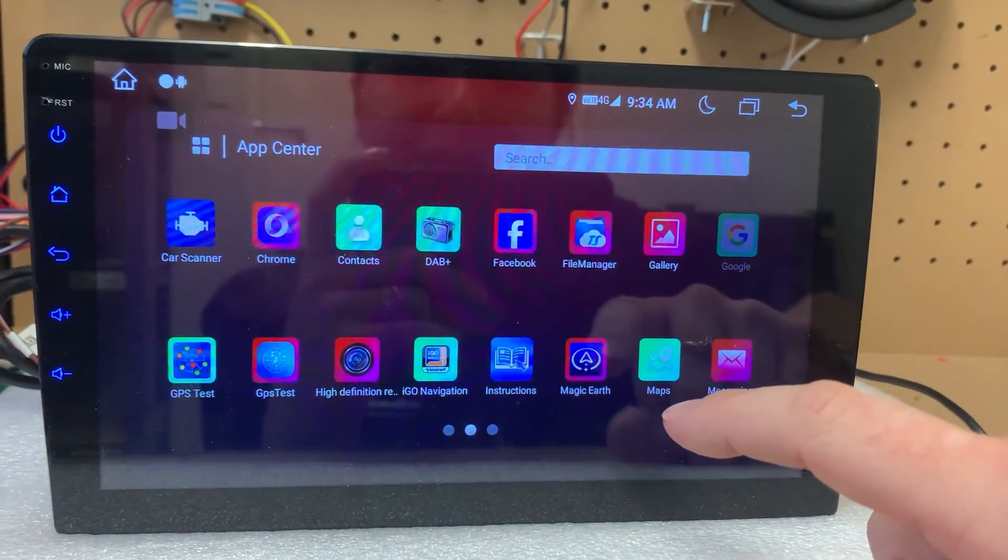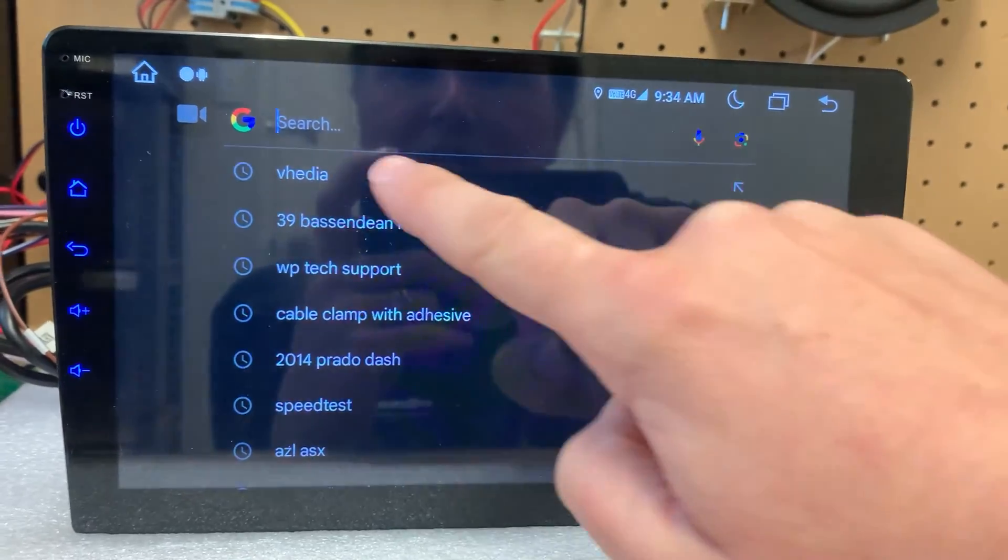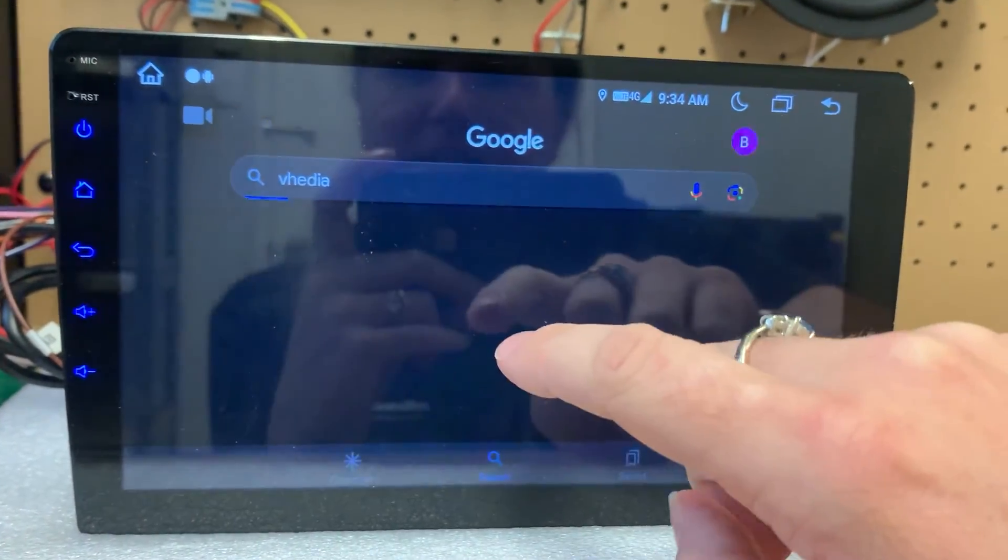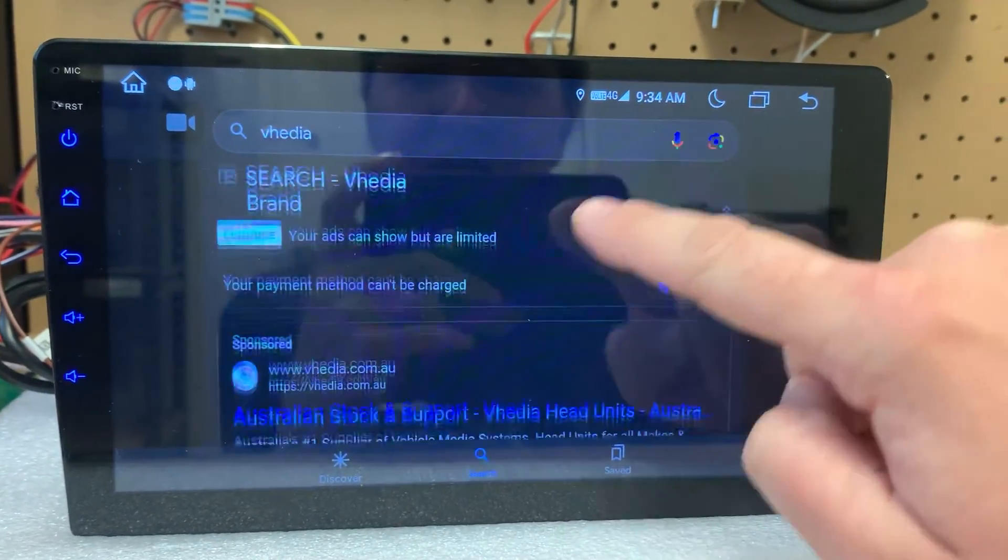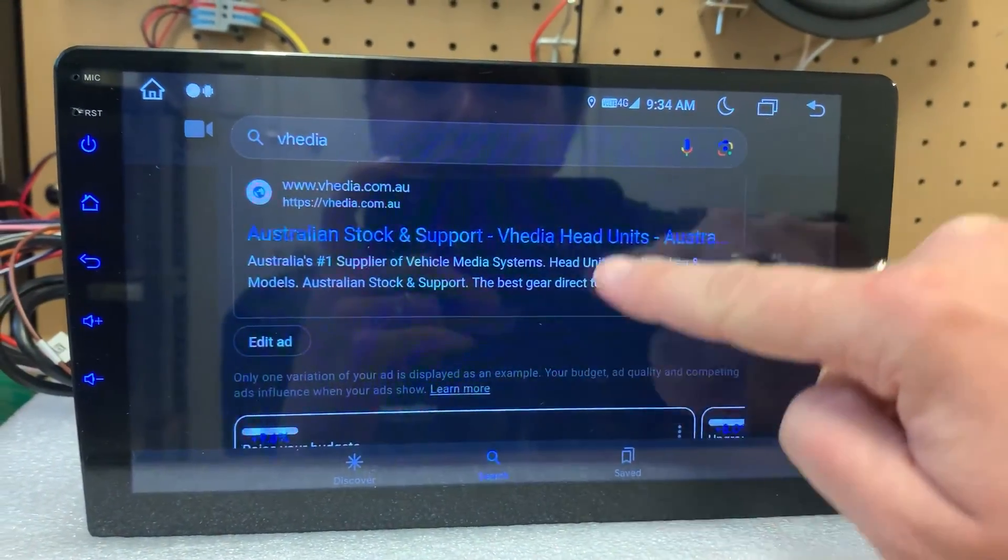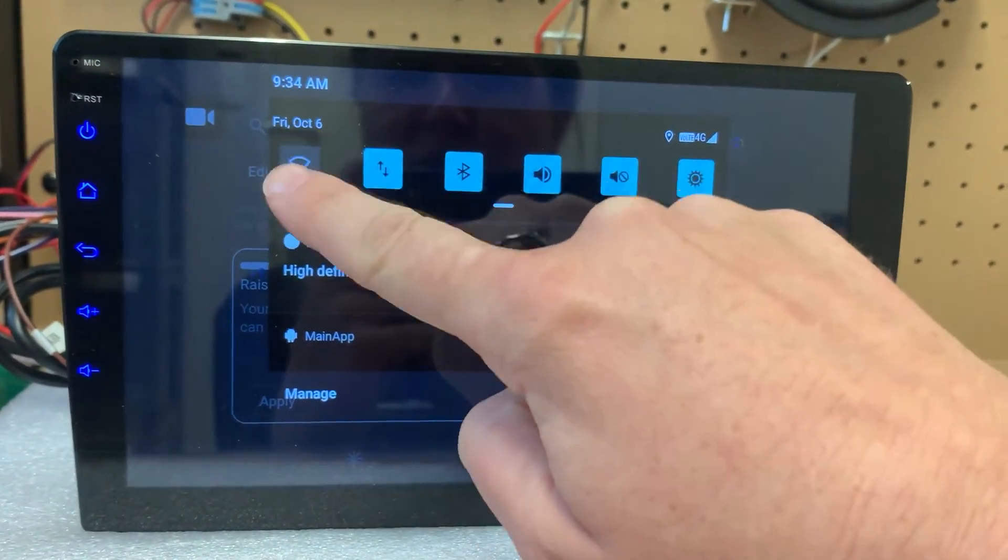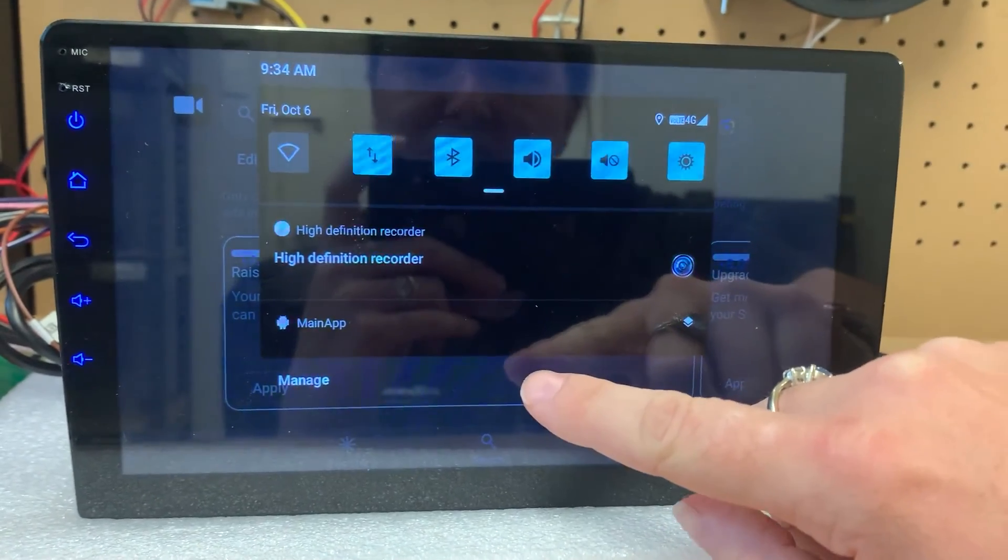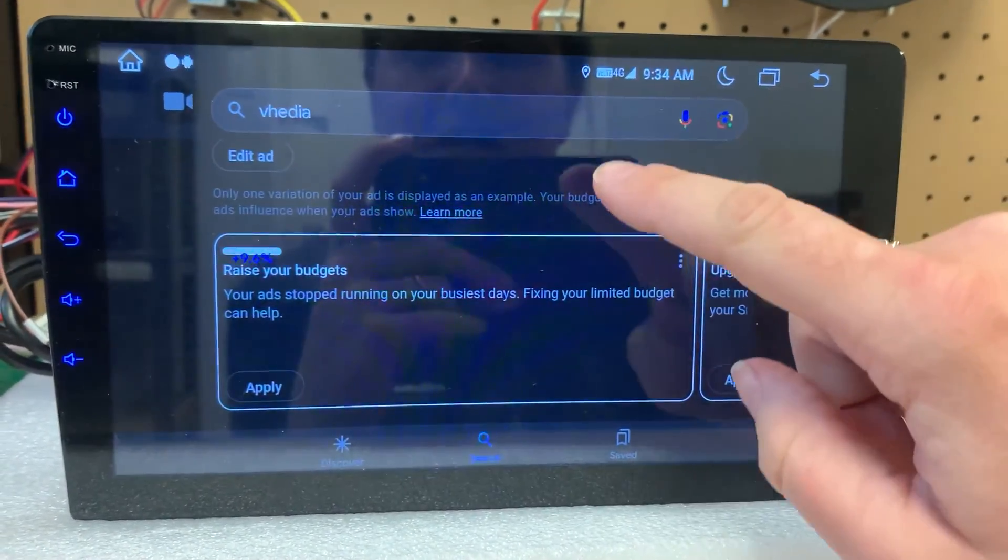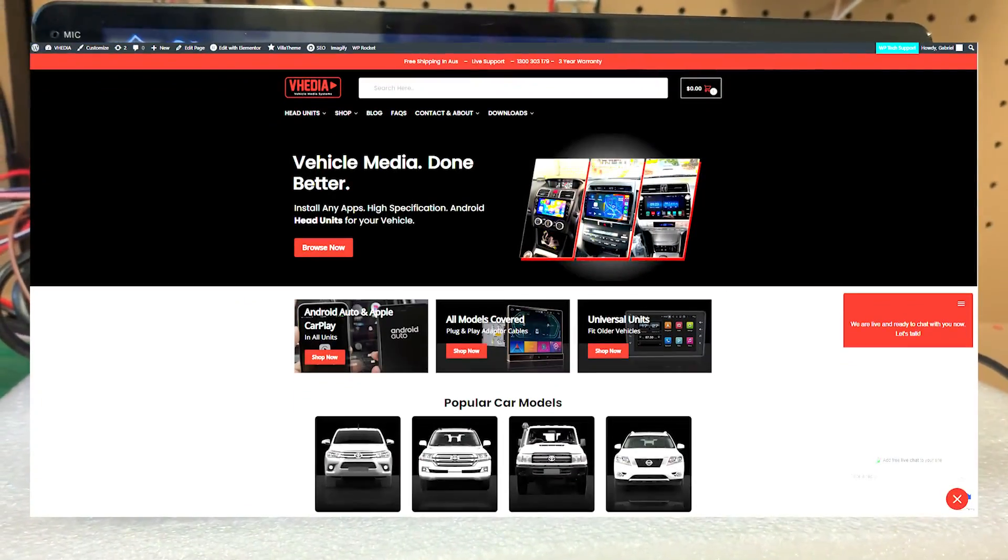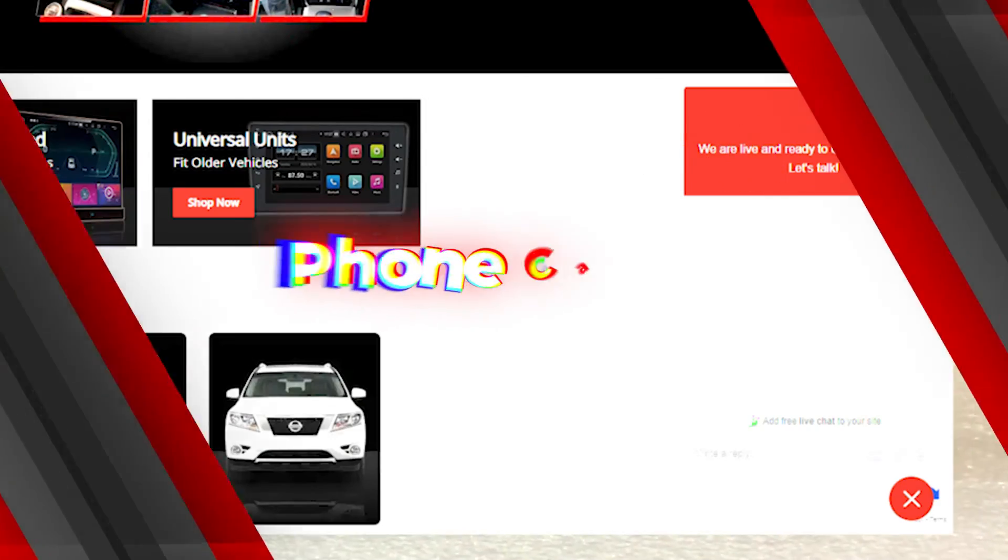So then that way when I go into Google and select, for example, a website, it will be able to come up and there's no Wi-Fi. So it's not using your phone's data. If you have any questions, reach out to us on our live chat on our website.